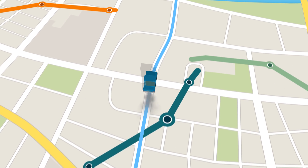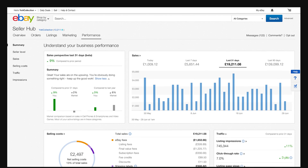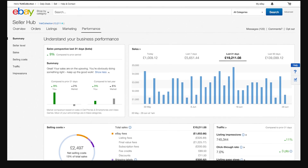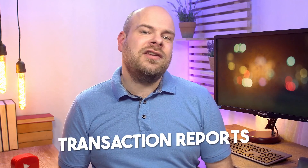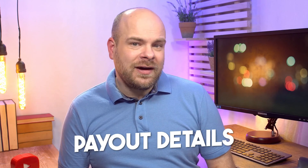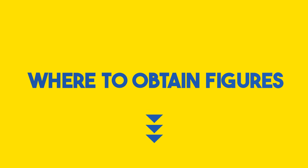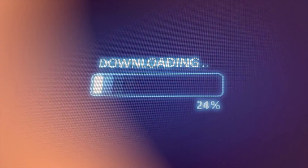Where can you find these figures? Dive into your eBay Seller Hub, specifically the Payments tab. There you'll unearth transaction reports, financial statements, payout details, and invoices. Your payout report is your best friend for a summary of your payouts — downloading it is as easy as a few clicks.